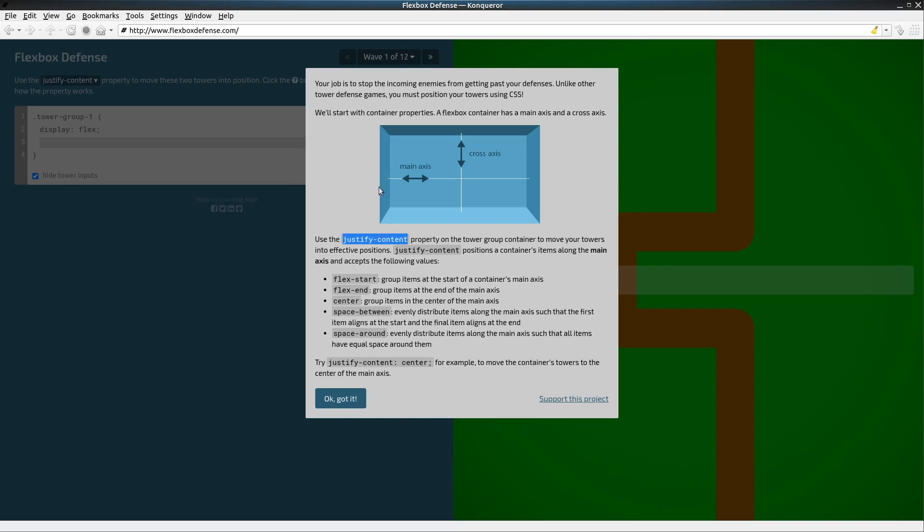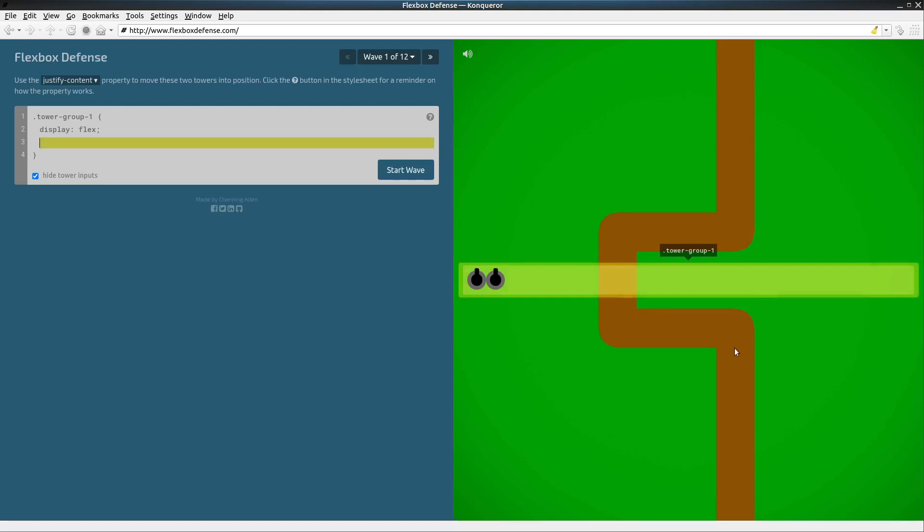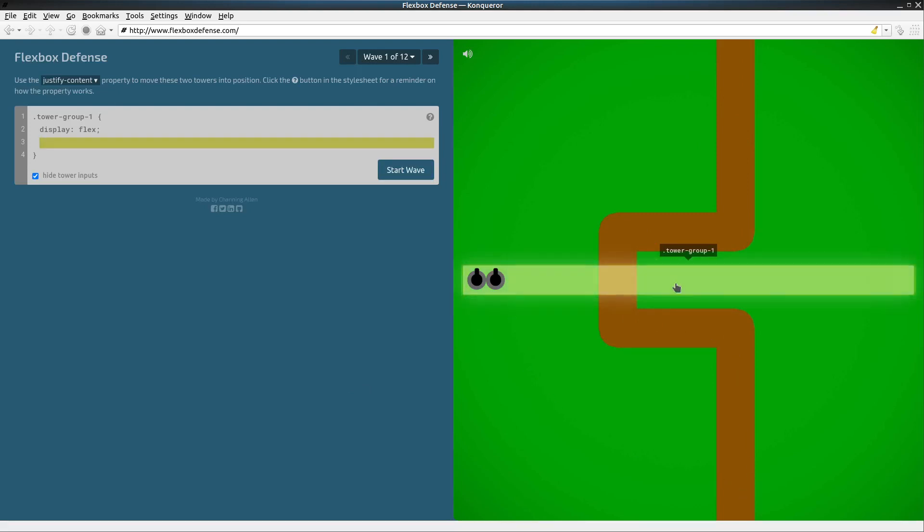Justify-content aligns things along the main axis. The main axis by default is horizontal. So let's take a look at our playing field here. We're going to have the enemies coming down this brown road here and we want to place our gun turrets close enough to the road to shoot at the enemies.